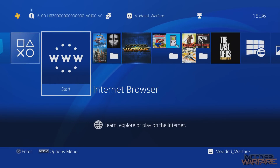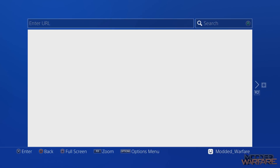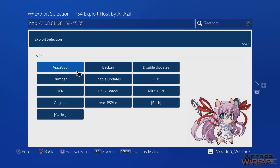Welcome back to another PS4 tutorial. In this tutorial I'm going to be showing you how to use the app-to-USB payload. This payload basically allows you to take any app installed on your PS4's internal hard drive and store it on a USB device — an external hard drive or large USB stick — giving you more space on your hard drive so you can have more games installed overall.